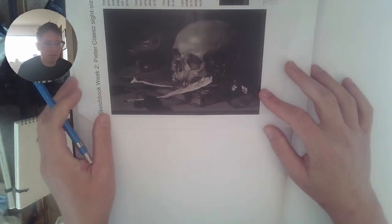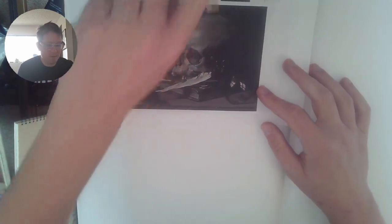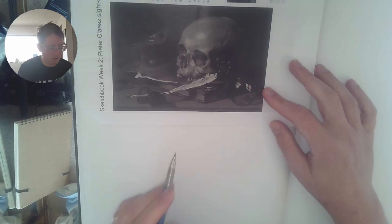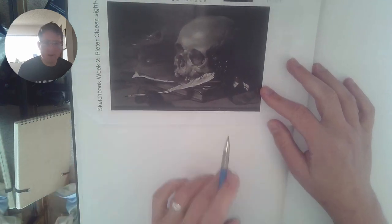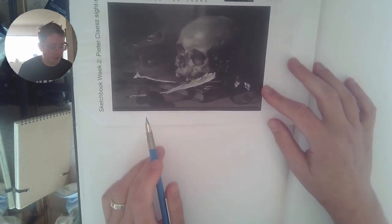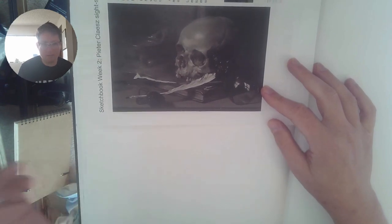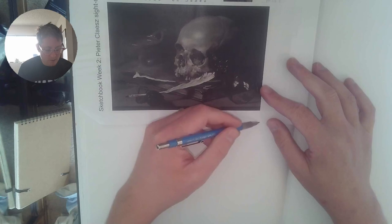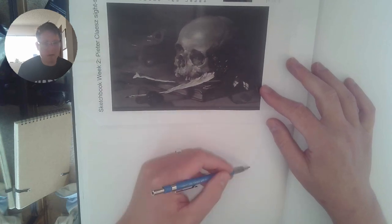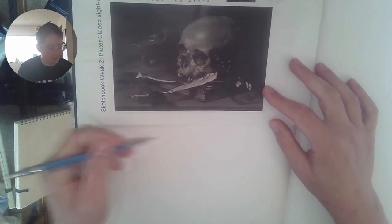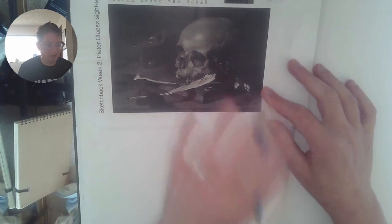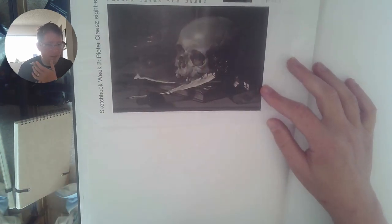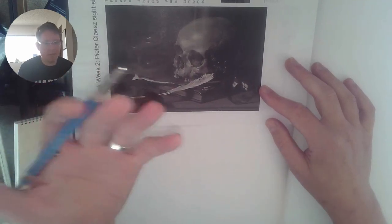So for week two we're talking about a couple of drawing strategies you can use and one of the ones I turn to a lot is a technique called sight size. Sight size basically just means you try and make your drawing exactly the same size and proportions as what you're looking at.